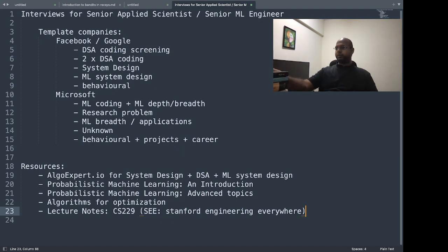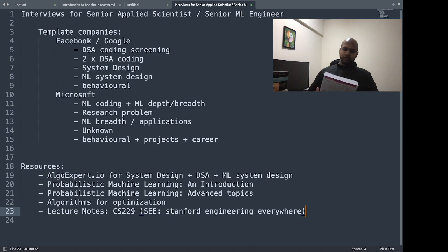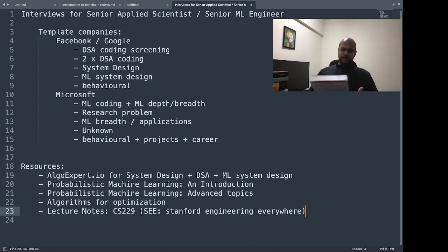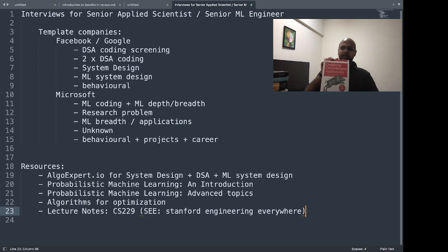For interview prep, if you're more focused on fundamentals and your understanding, the book called Designing Data-Intensive Applications is an excellent book for system design understanding.